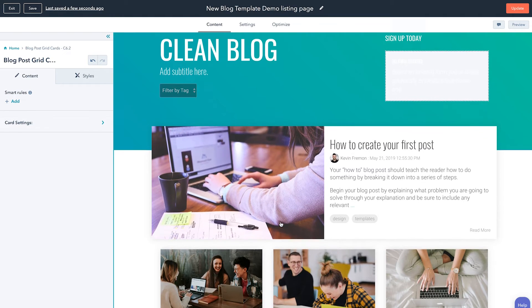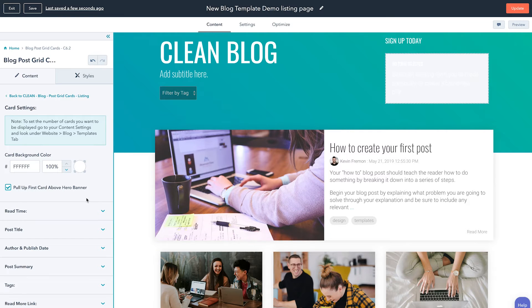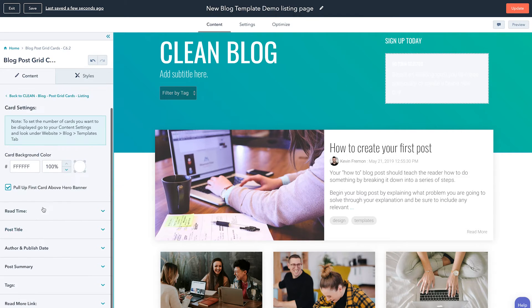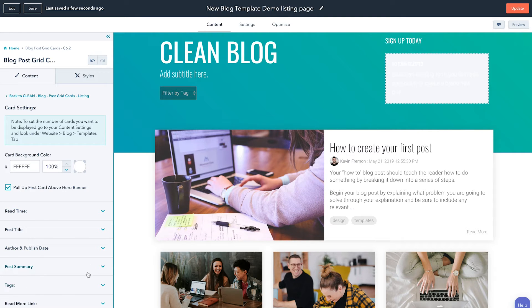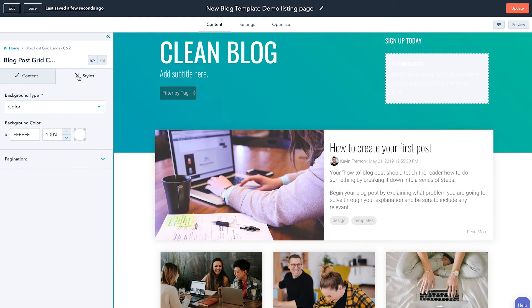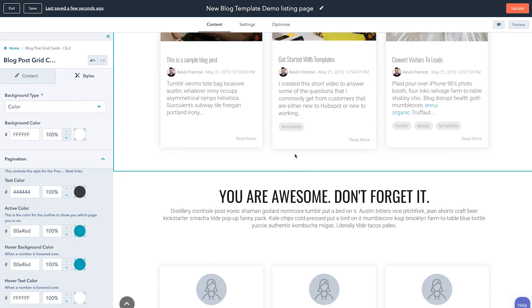If I click into the new blog post grid card, you can see I have a lot more settings than I used to. You can easily come down here and show the read time, control the post title, and then you have finer grain control around showing the summary, the tags, the read more link, and all those elements you'd want access to. Then you come over to the new Styles tab, which is a new feature of the Clean theme going forward as new modules are introduced. Under the style tab you'll have control over the background color and a few other items like the pagination feature.